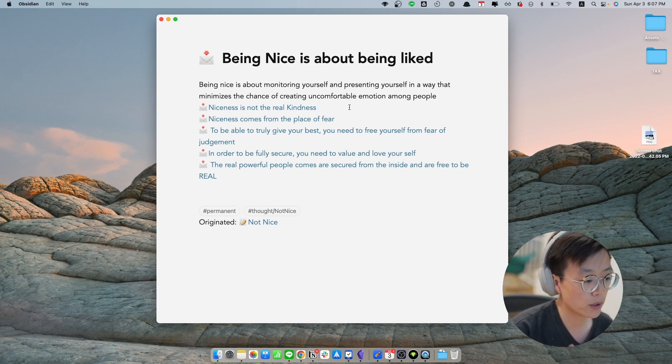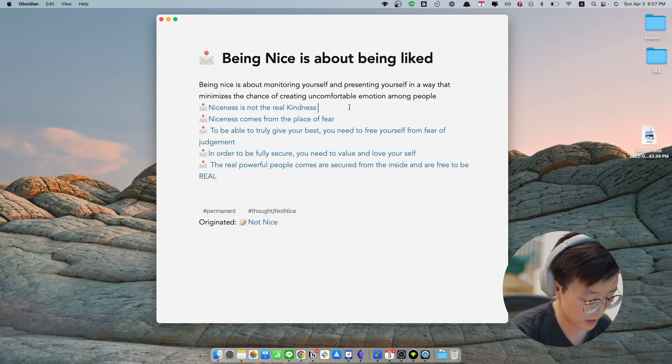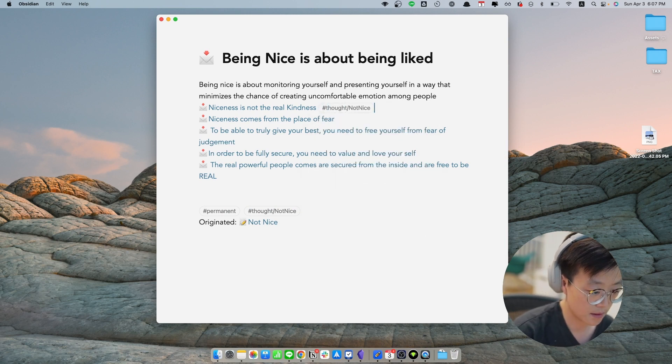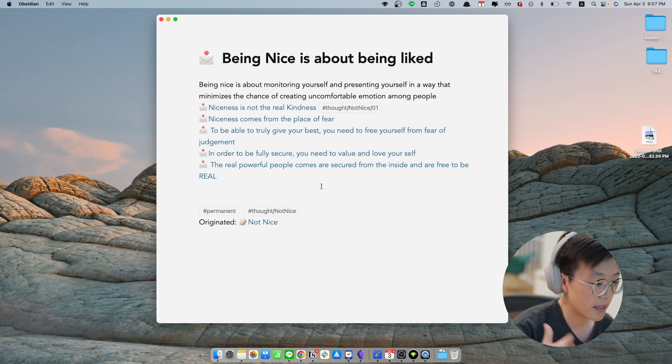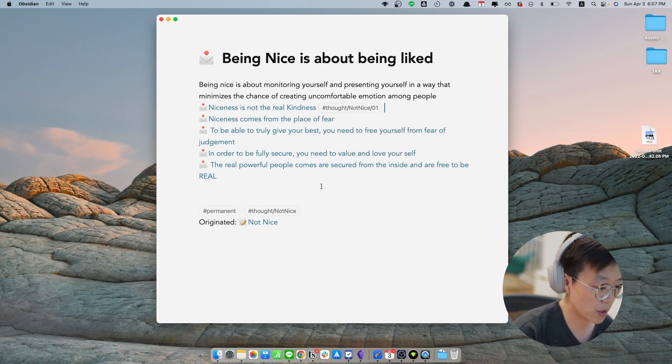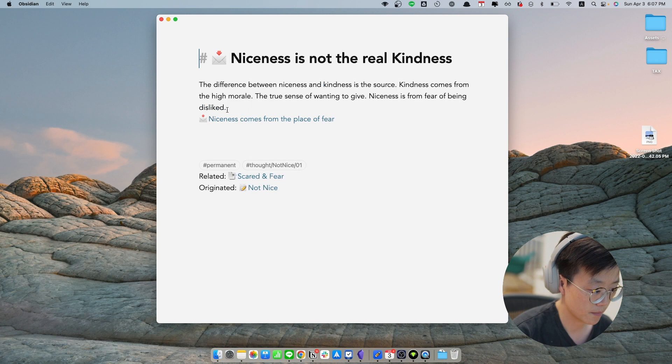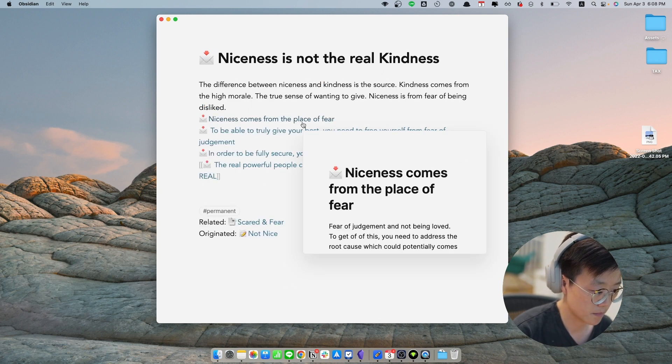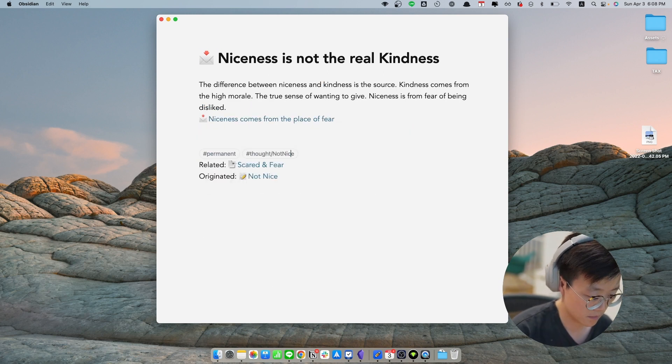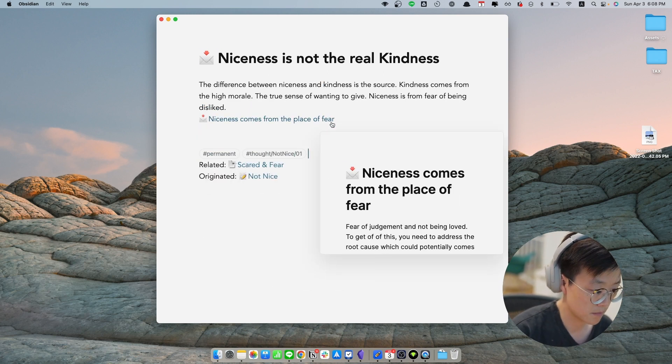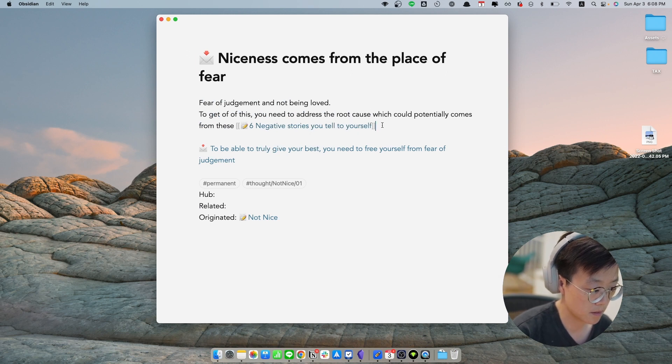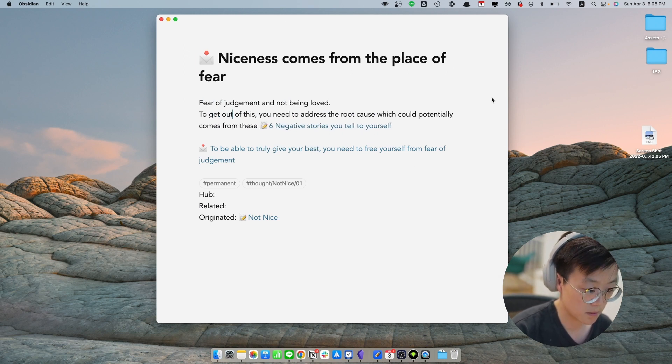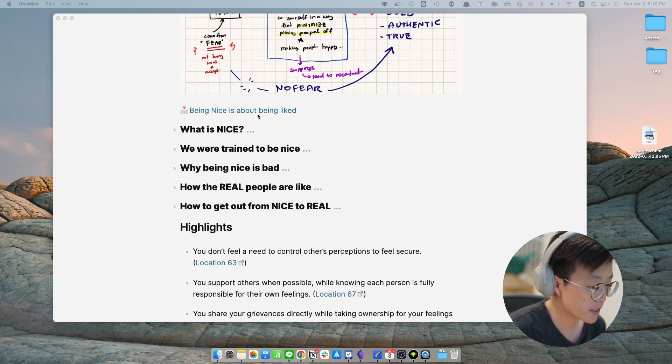So in this case we only have one train of thoughts, so I would like to put slash one in here.